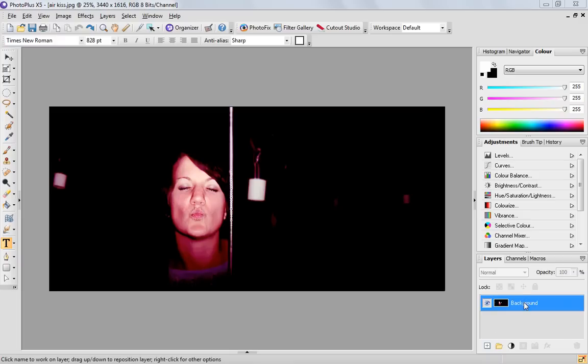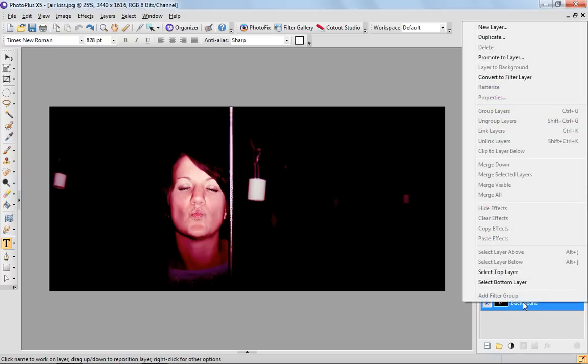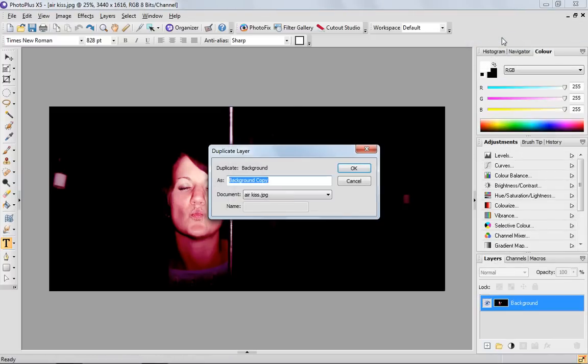So the first thing you want to do is open up your image and right click on the background and duplicate that layer.